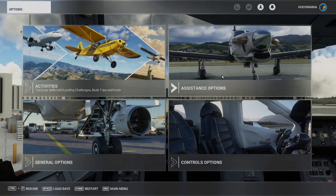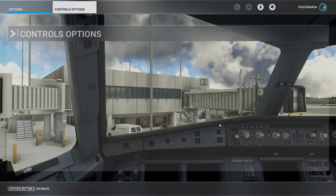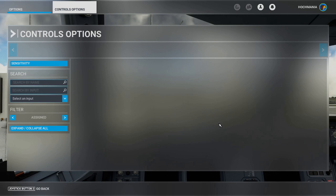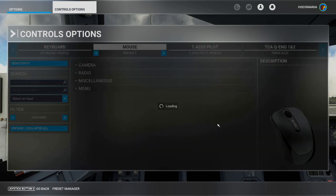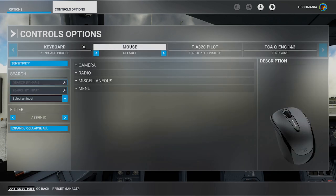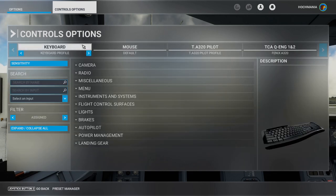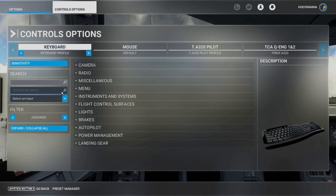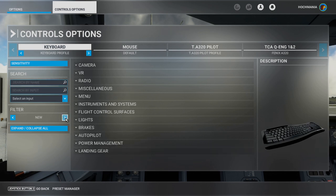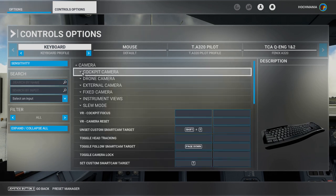So first thing you're going to do is go into the control options, and this is where all your key bindings can be set. You're going to switch over to your keyboard, of course, and then switch from the filter towards the bottom on the left side all the way to all. So you want to see them all.